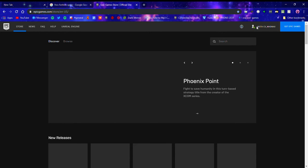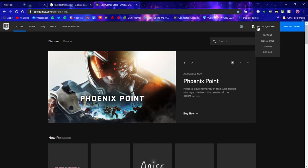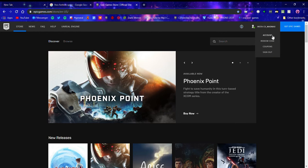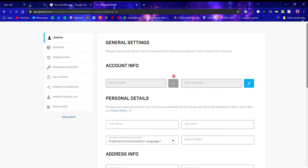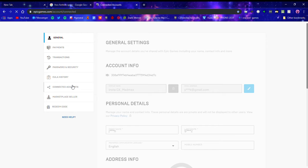Then you're going to want to go to here, Account. Then you're going to want to go all the way down to Connected Accounts.